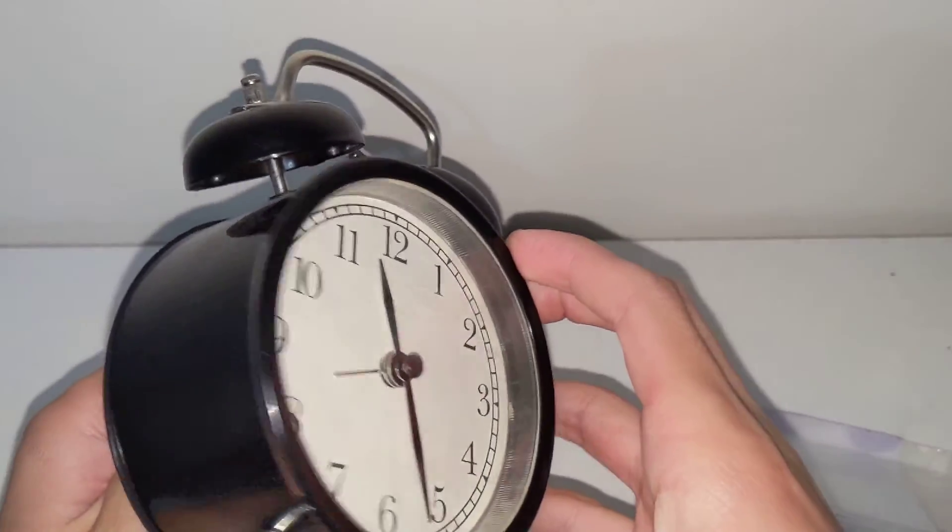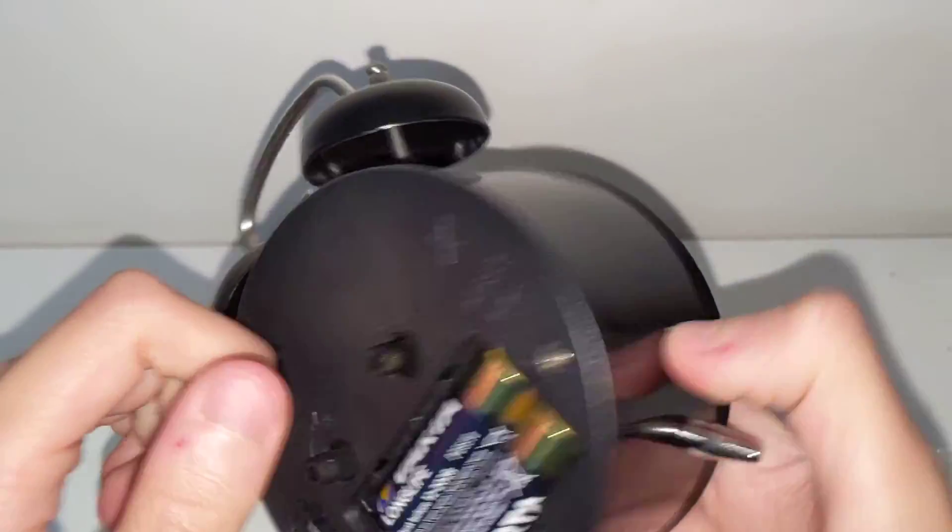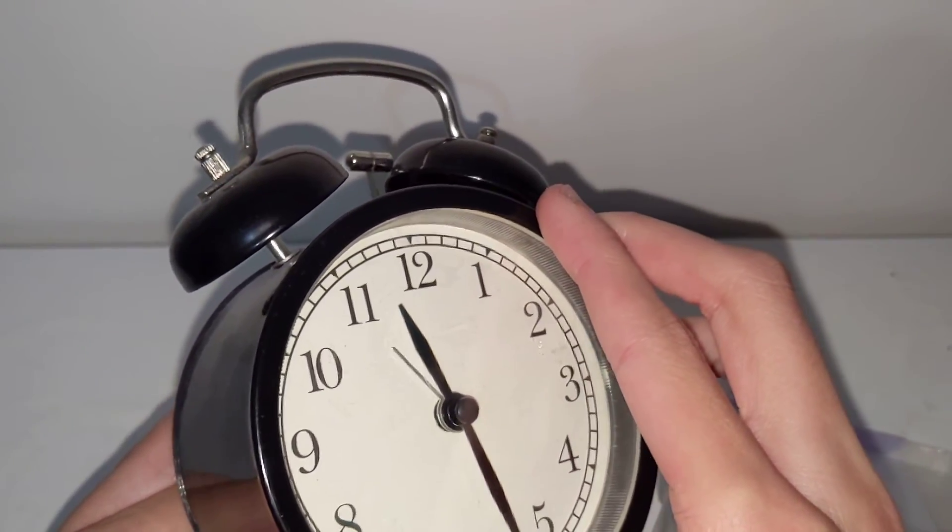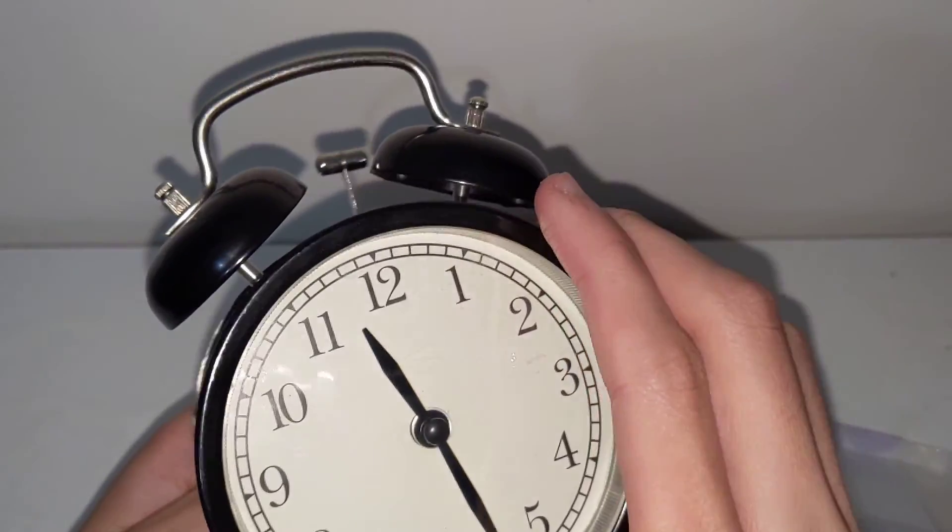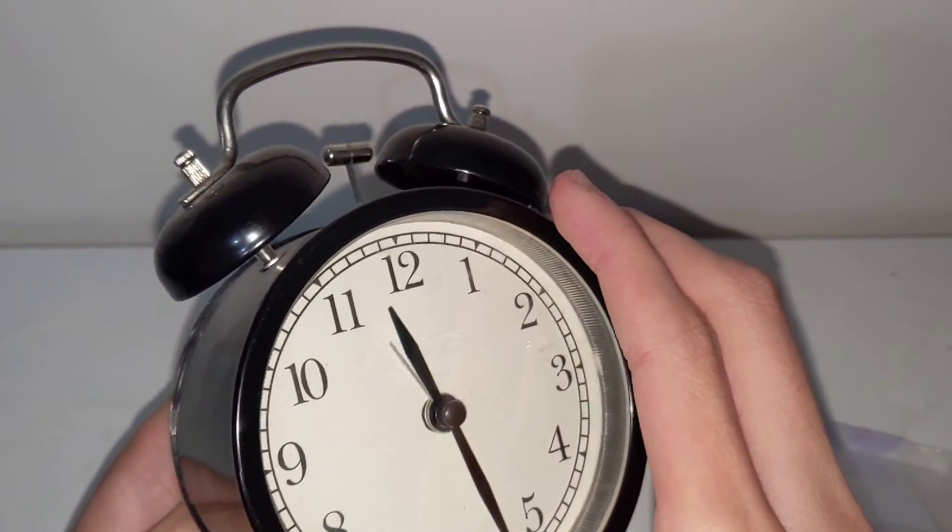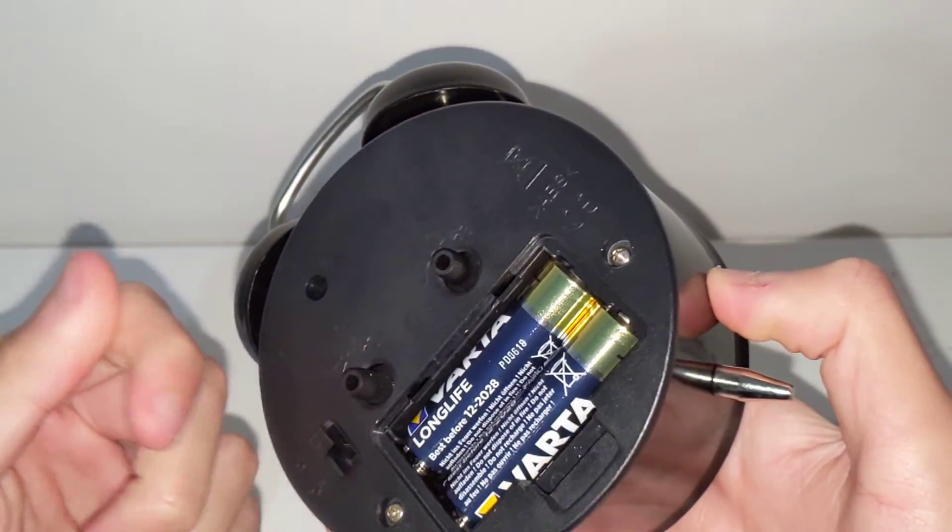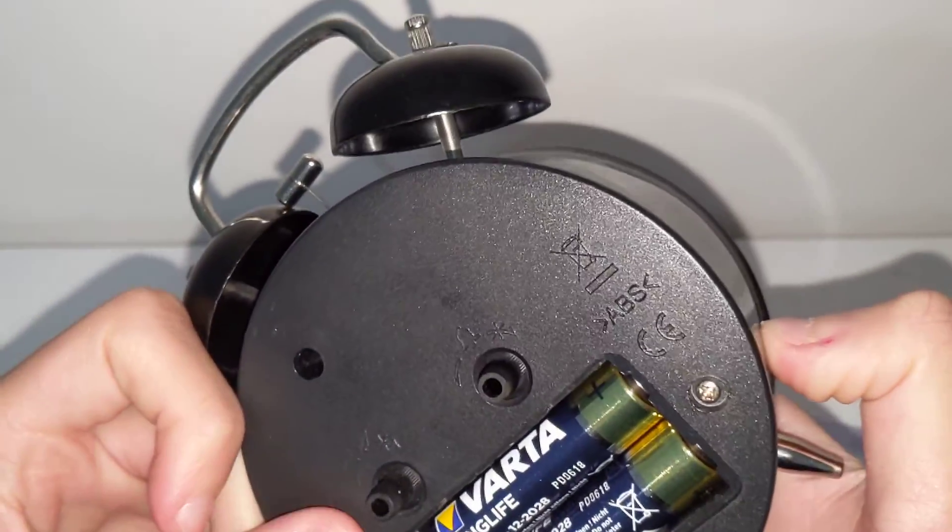Yeah, that's my review of my alarm clock.